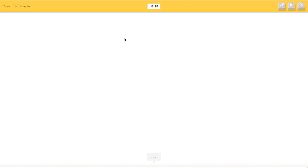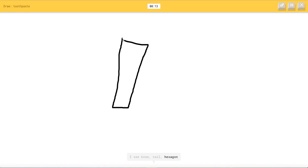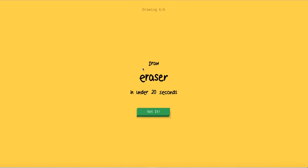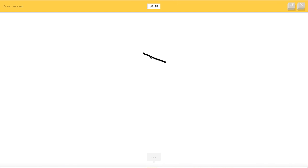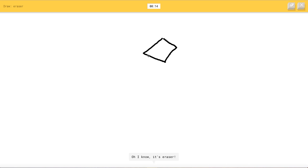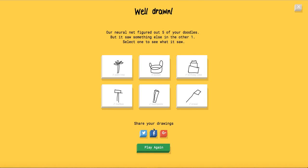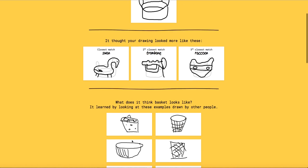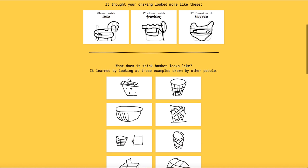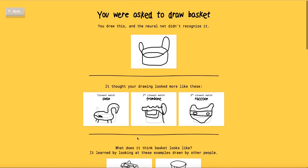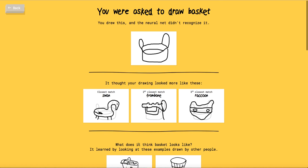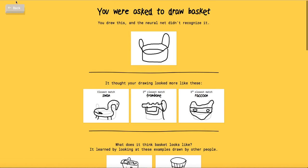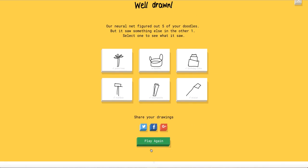Toothpaste. Okay, so for toothpaste I got an idea. I see line here. I see name or nail or hexagon or pants or face. I see marker right. Oh I know it's toothpaste. Savage. Eraser. So eraser I'm gonna go here. I see line here. I see diving board or elbow or pillow or square. Oh I know it's eraser. Savage. Oh my. How do you draw a basket? People just draw a trash can. I thought they were talking about a different kind of basket and yeah they really suck.